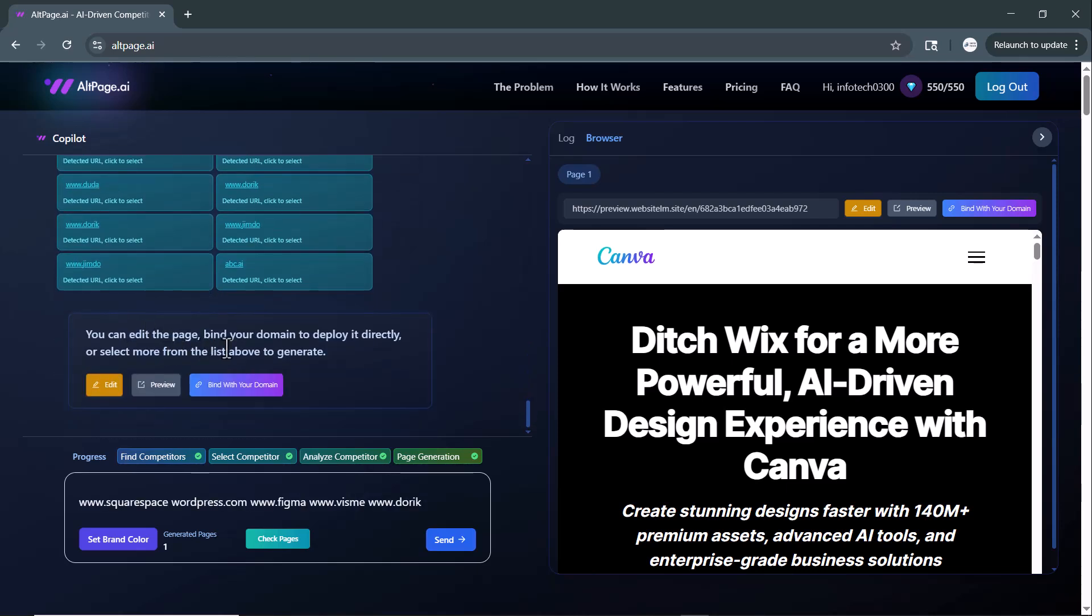You can edit the page, bind your domain to deploy it directly, or select more from the list above to generate.